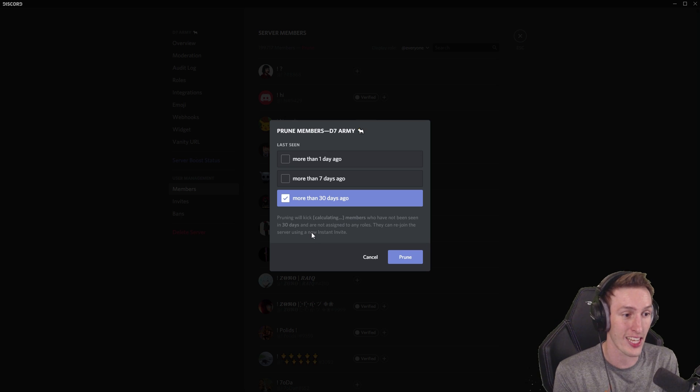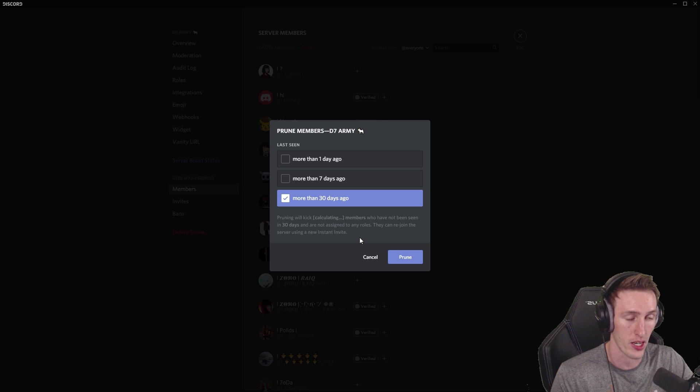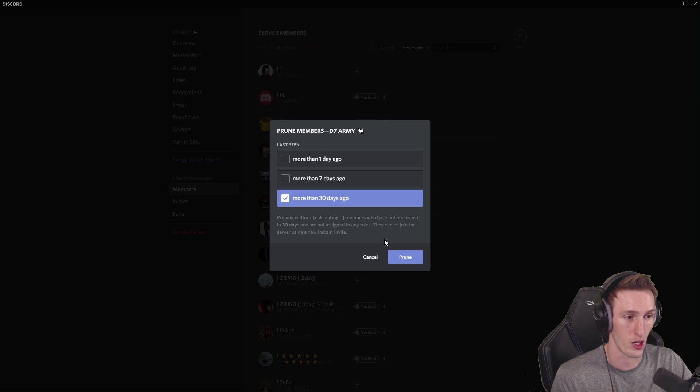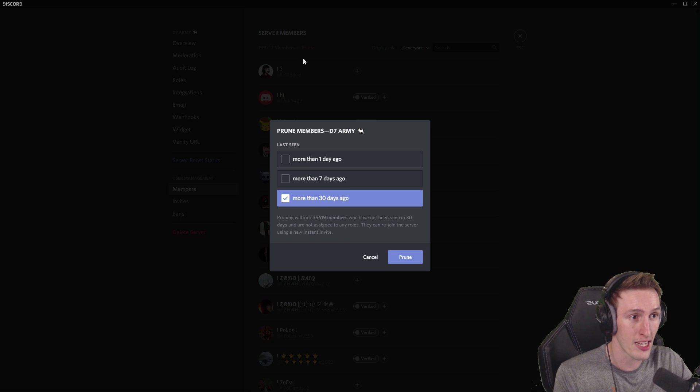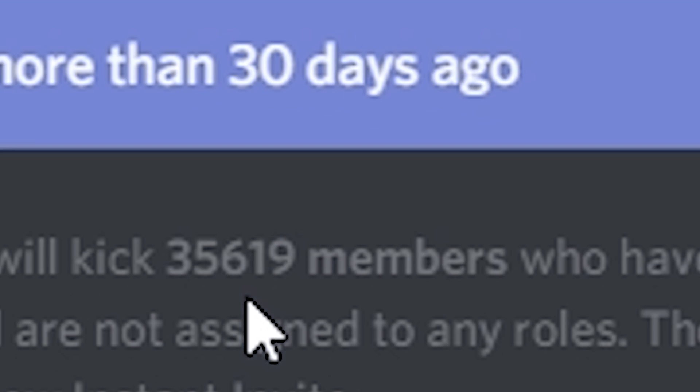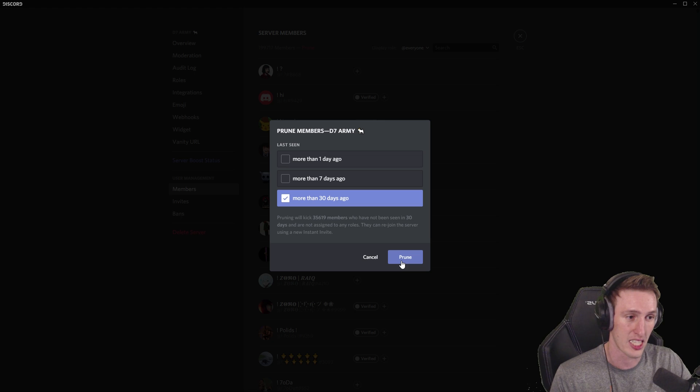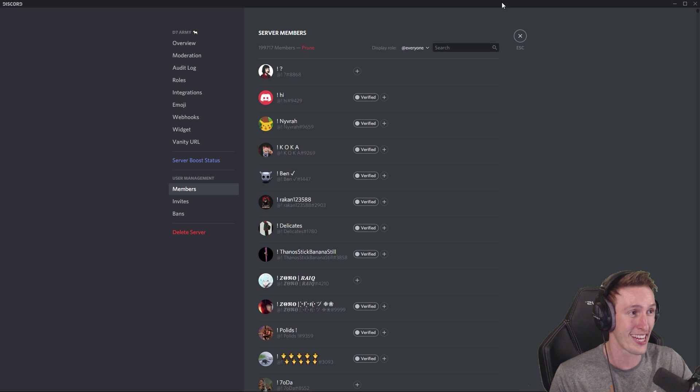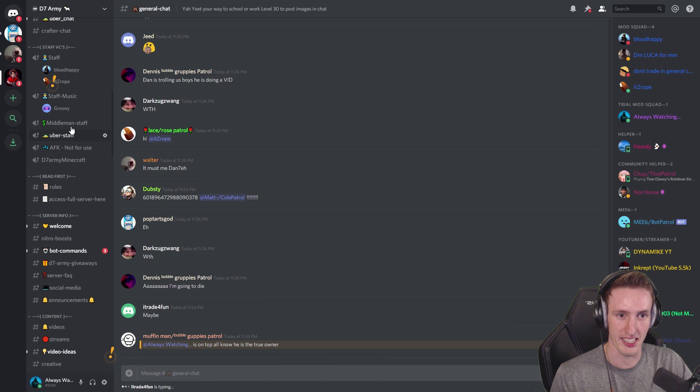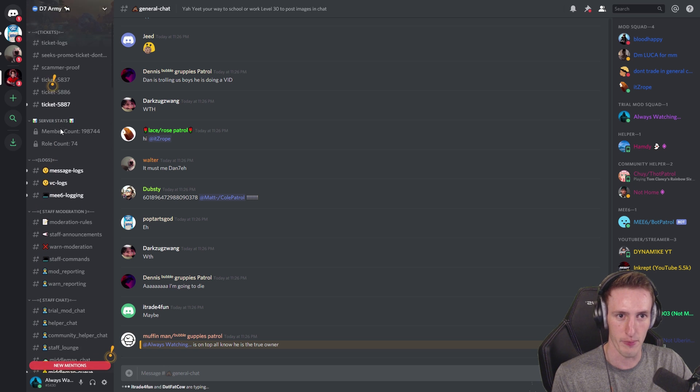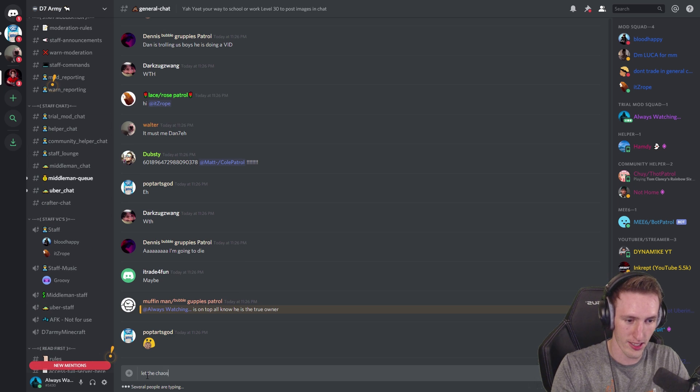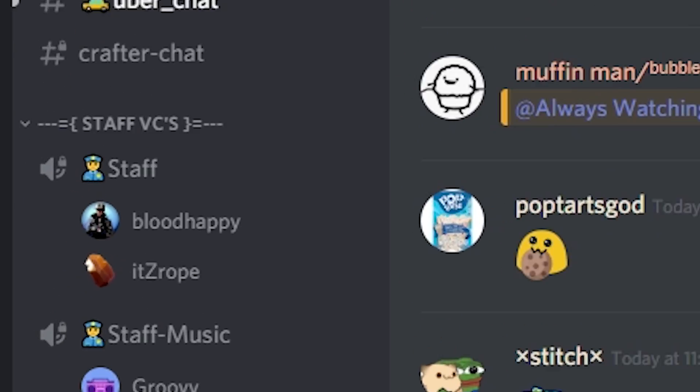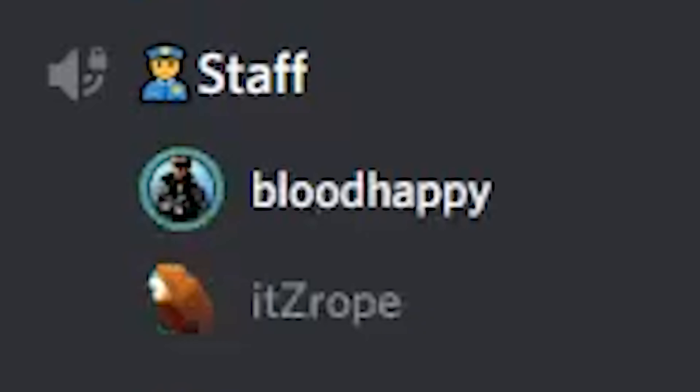Right, so I'm gonna mass ping everyone right now. I'm gonna ping myself and just put say goodbye. Everyone's saying it has to be done. I think the only way that's gonna proper freak out chat, give myself a mod role and then I'm gonna have to prune the server. If we do 30 days pruning, will kick members who have not been seen in 30 days and are not assigned to any roles. They can rejoin the server using a new instant invite. Let's just see how many we're actually gonna lose. Oh my, we're gonna lose 35,000 and we're 300 members off of 200K. I can't believe I'm doing this, but whatever. Let's just do it. It's been done. Let the chaos commence.